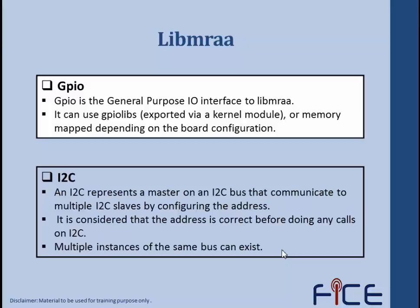GPIO is the general purpose input/output interface to libmraa. It can use GPIO libraries that can be exported via a kernel module or memory-mapped depending on the board configuration. I2C represents a master on an I2C bus that communicates to multiple I2C slaves by configuring the address. It is considered that the address is correct before doing any calls on I2C. Multiple instances of the same bus can exist.